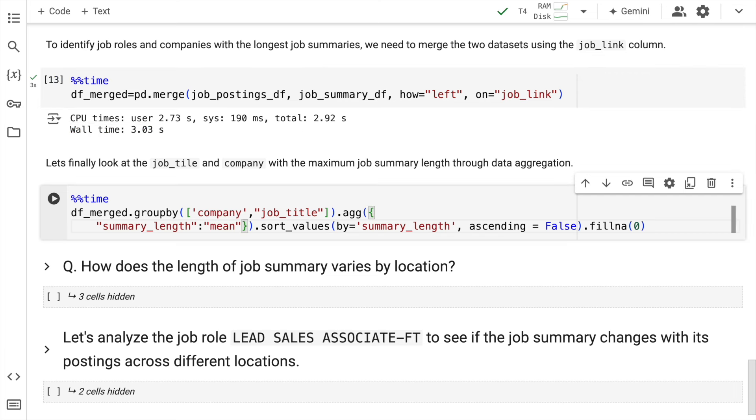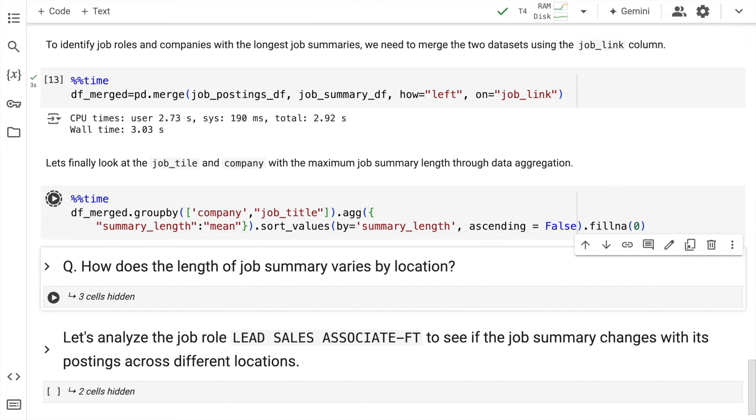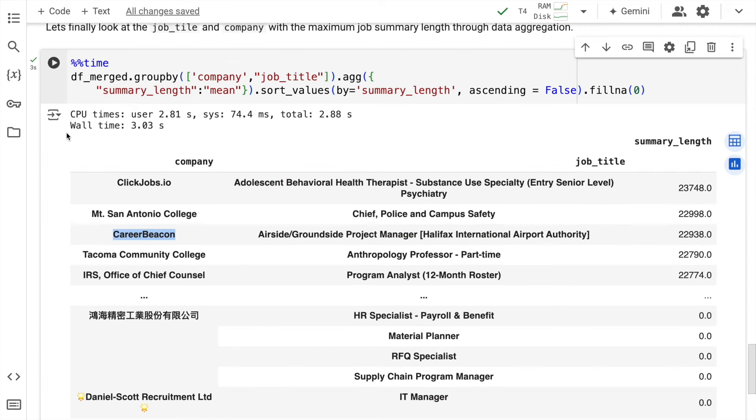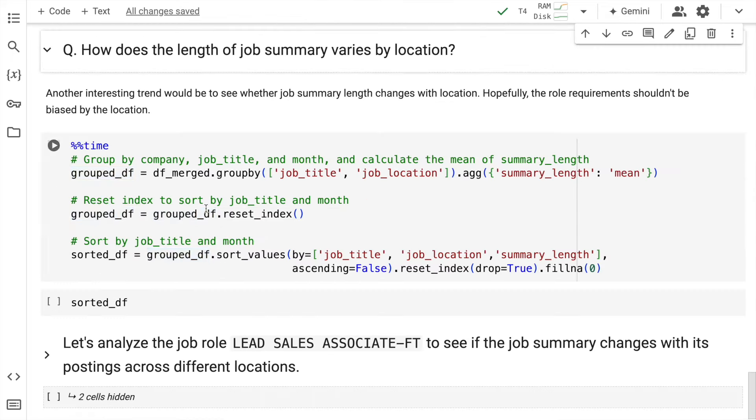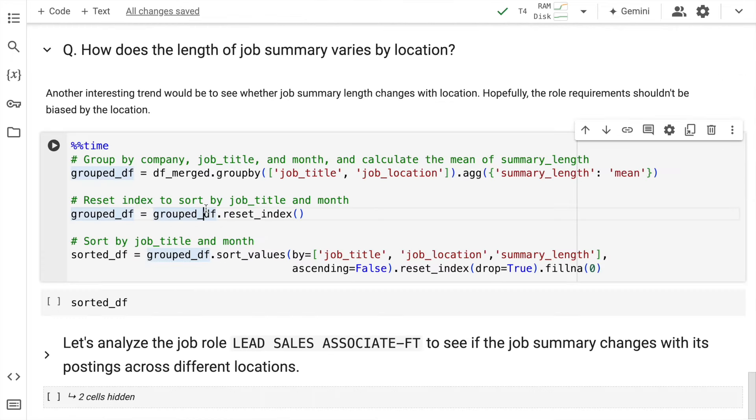Now, if I want to do a group by with respect to the company and job title, and I want to aggregate based on the average summary length that is there, then this is the amount of time for the entire execution to happen. So this is a simple analysis that I've done using Pandas. The entire execution takes three seconds.